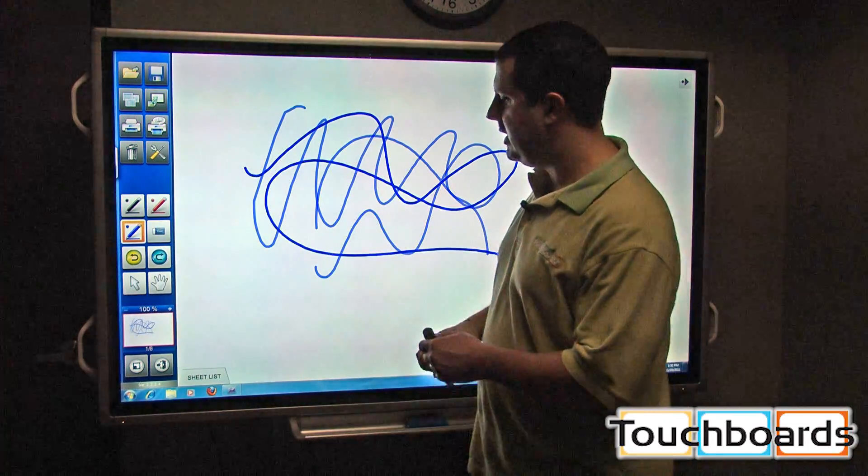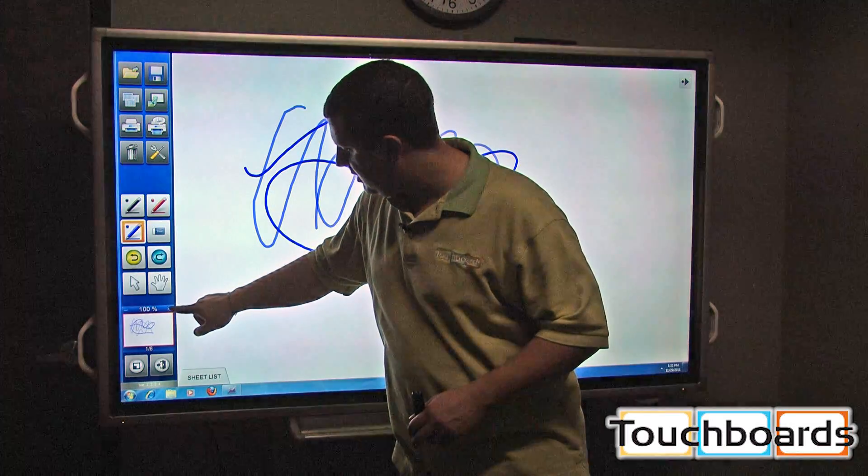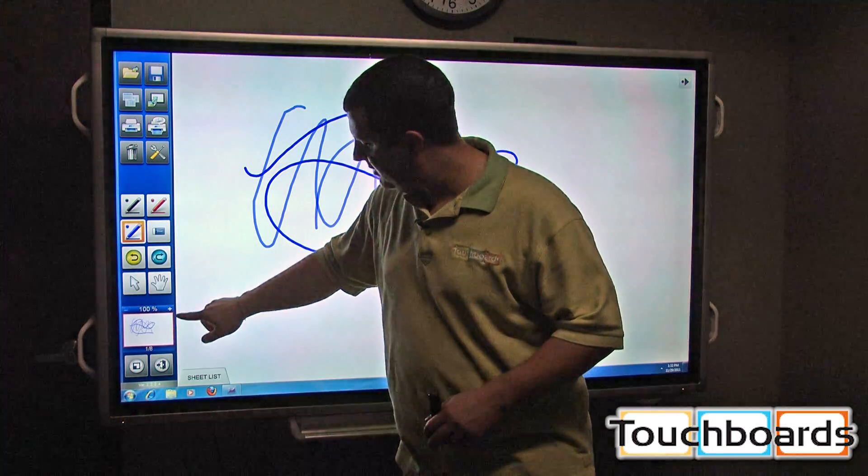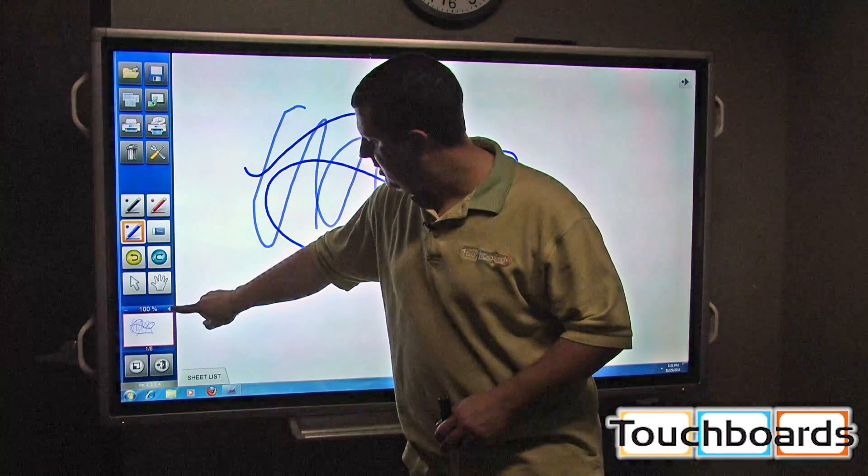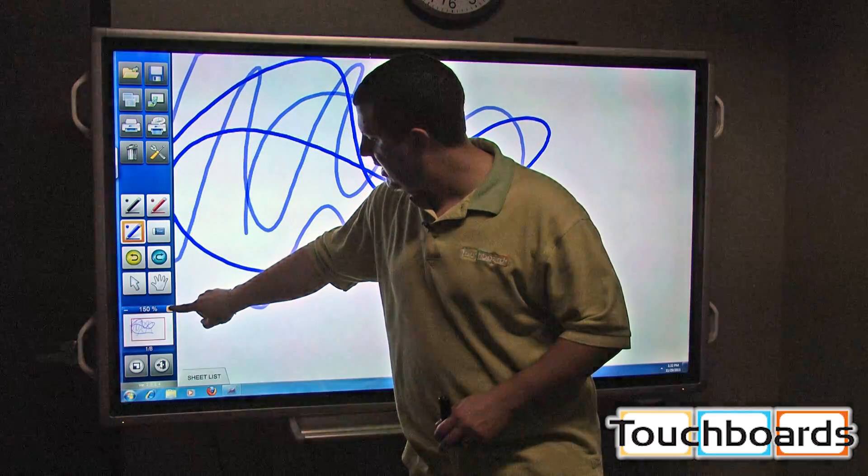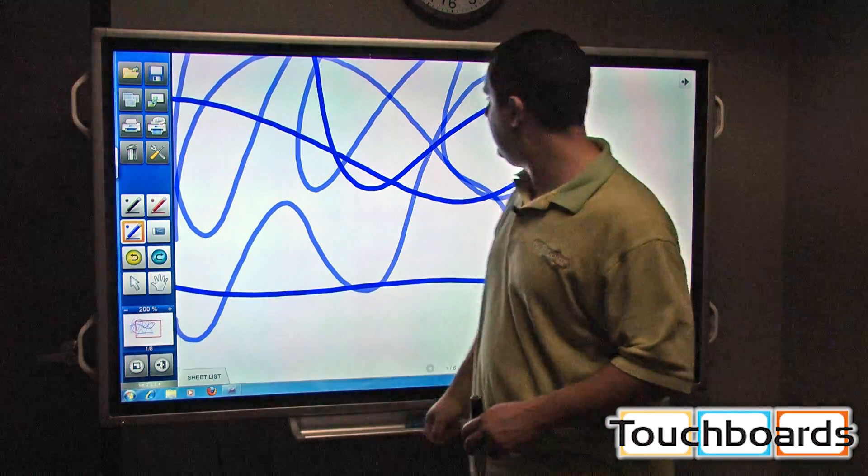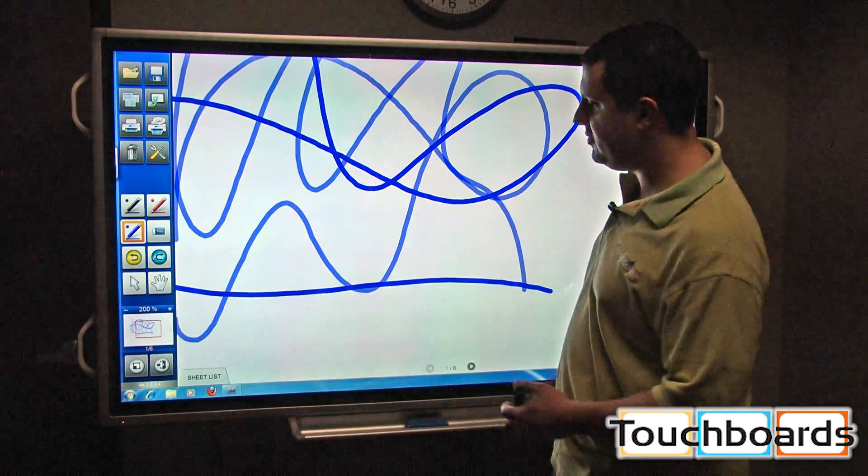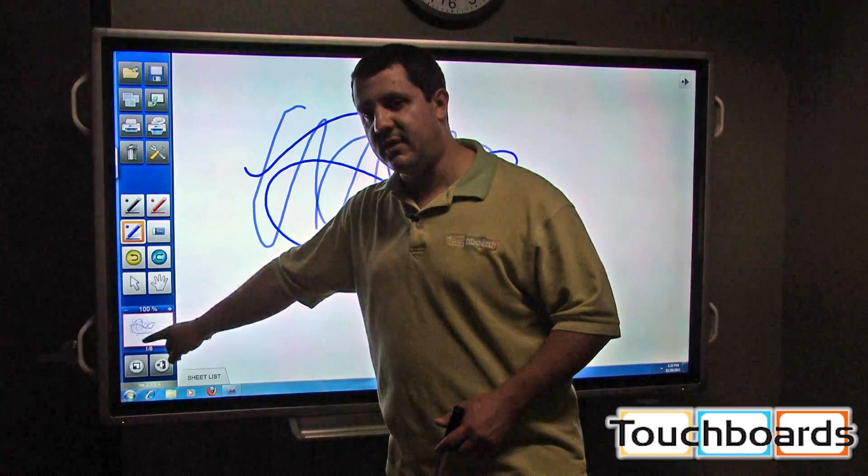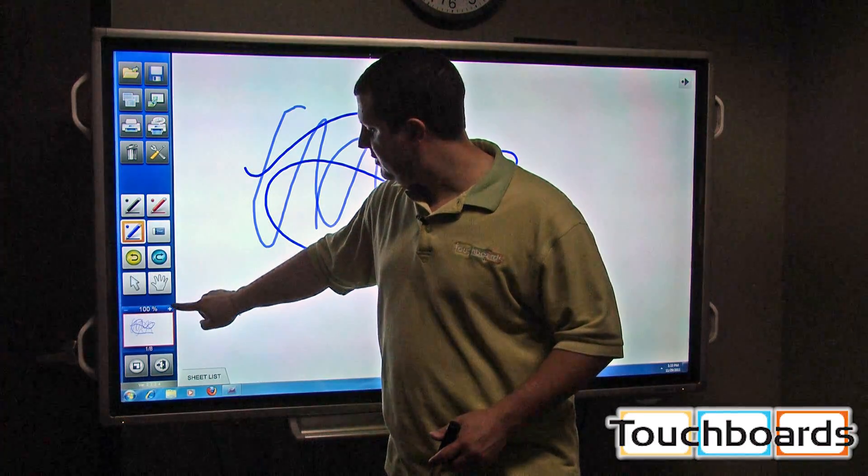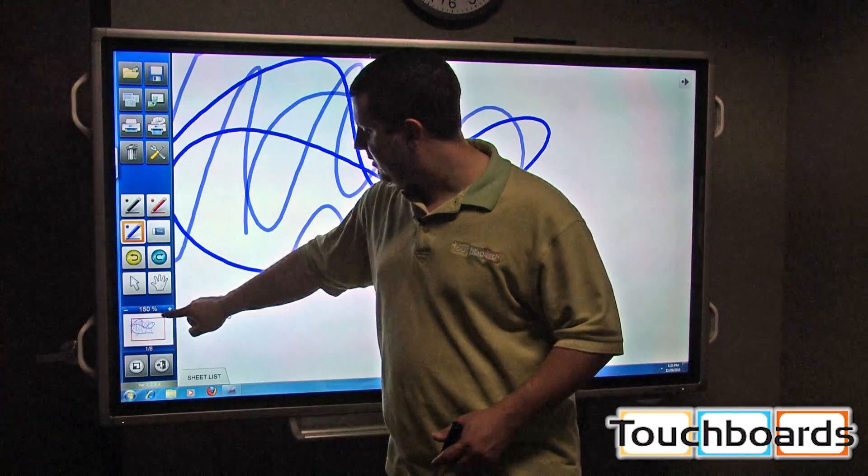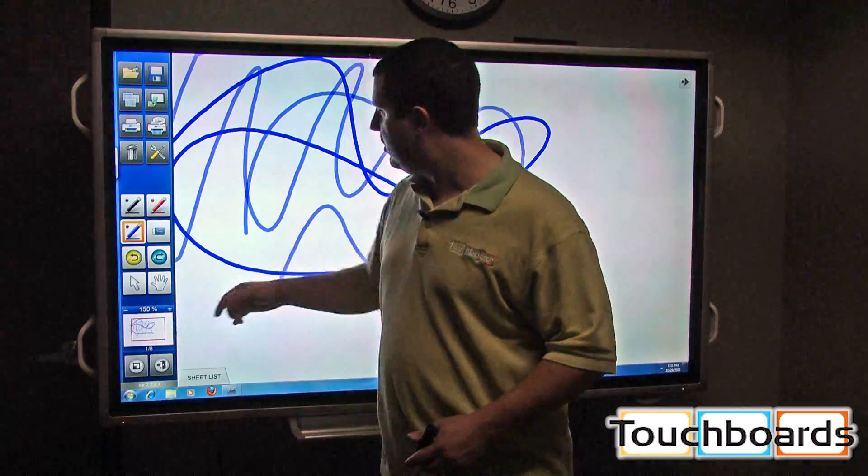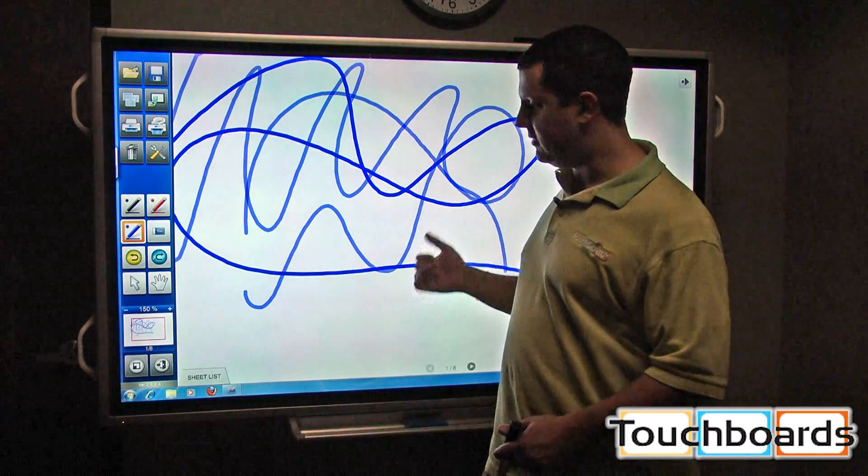To zoom, we can select the zoom box here. You've got a plus and minus button. We can just tap on that using your finger or the pen. That just zooms in for you. You can see your entire screen in this box. And as you zoom in, it has a box over what's being seen in the large portion of the screen.